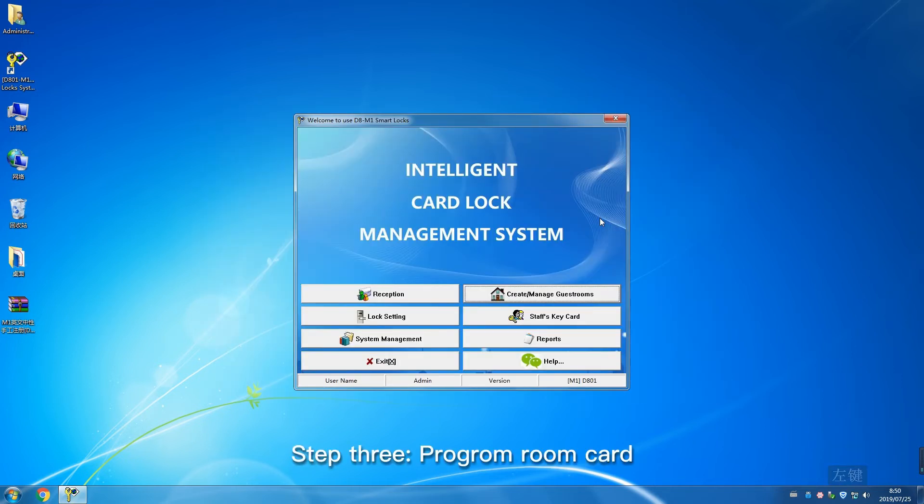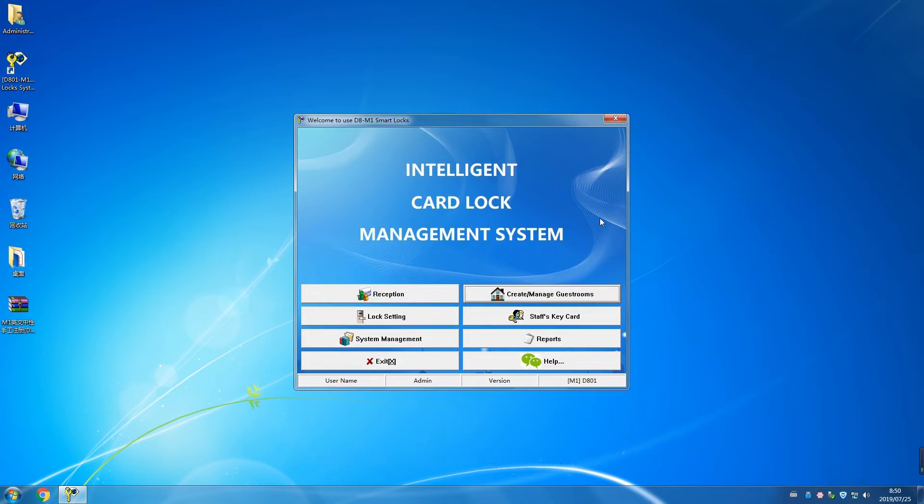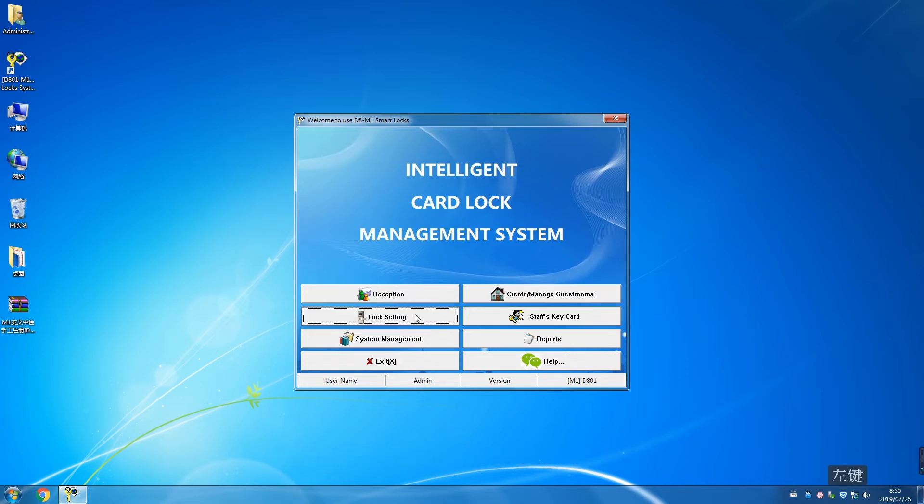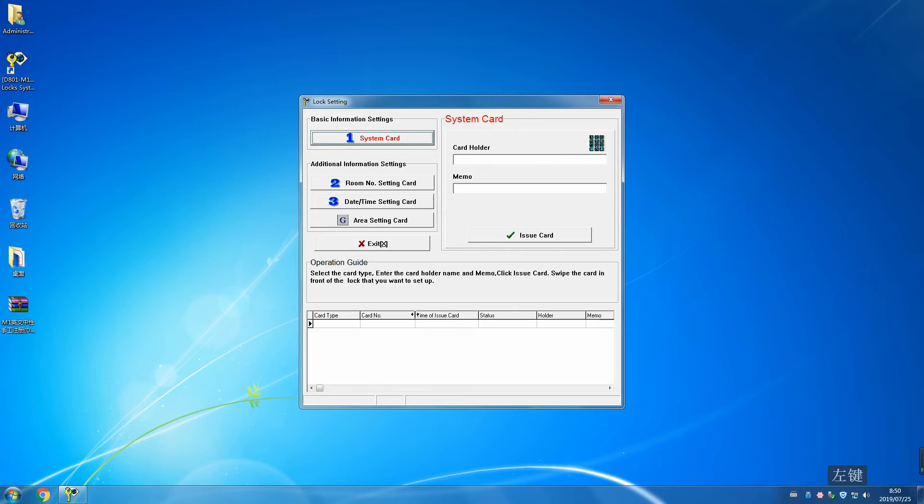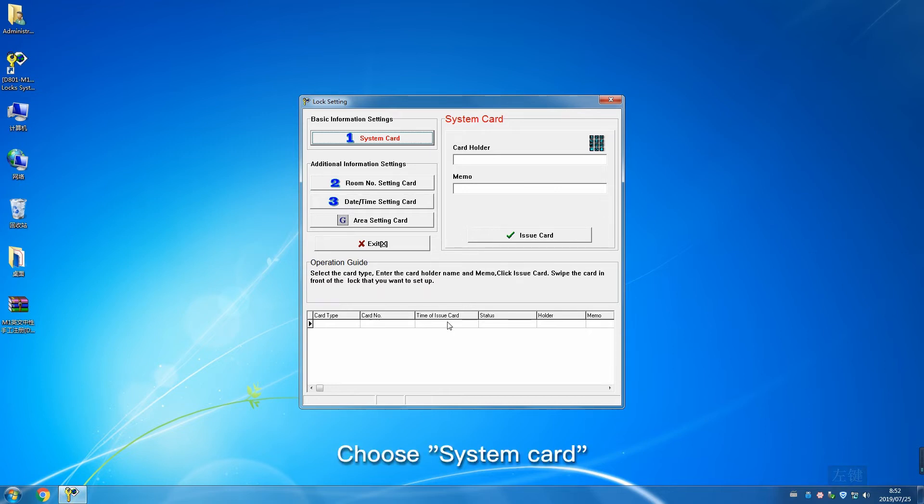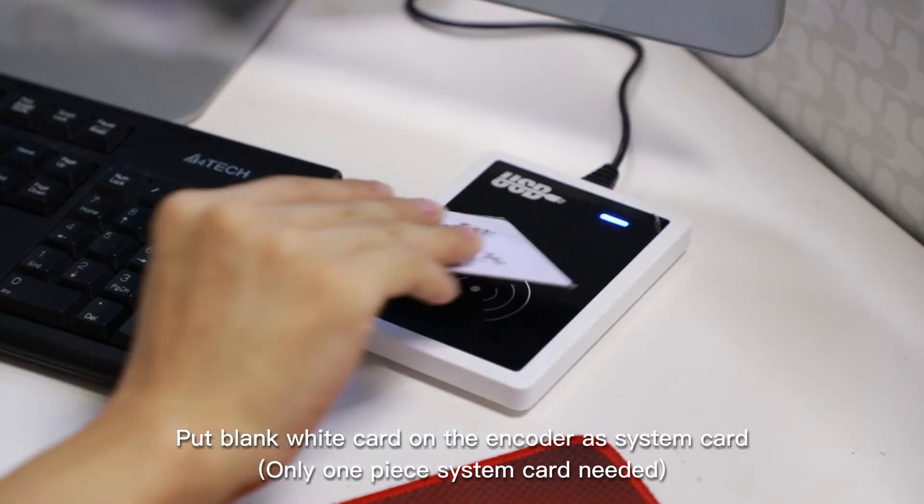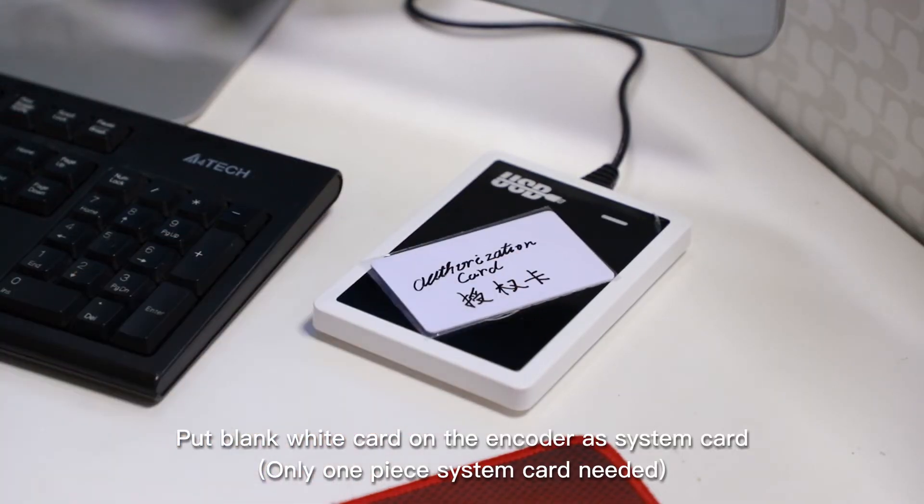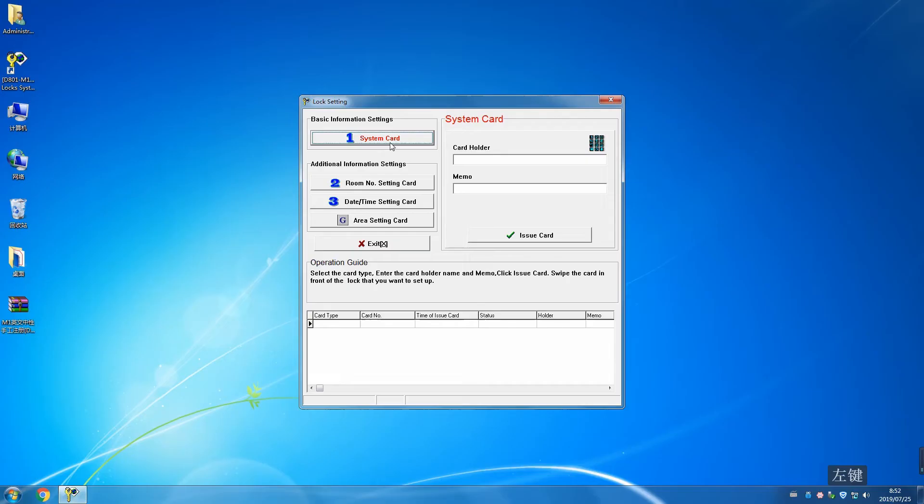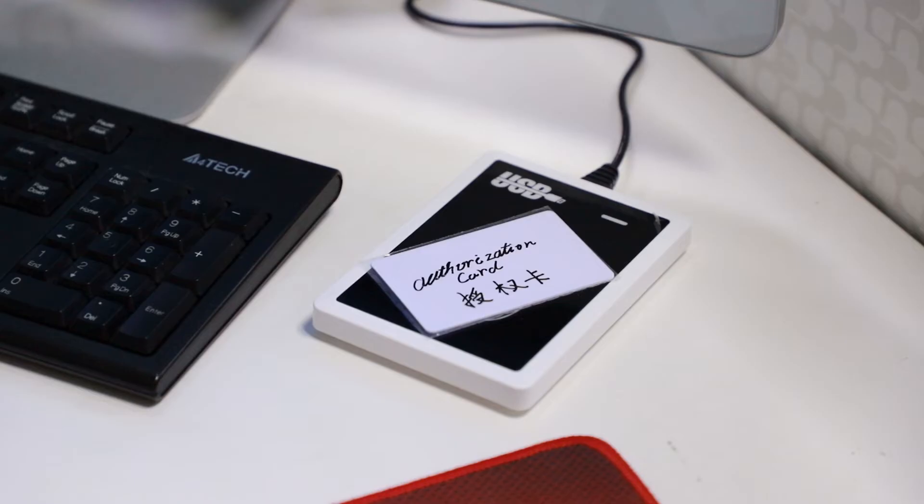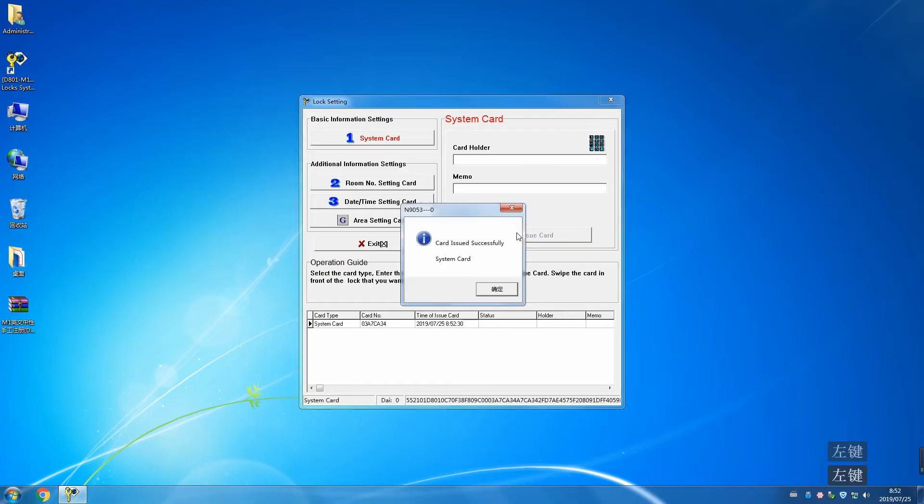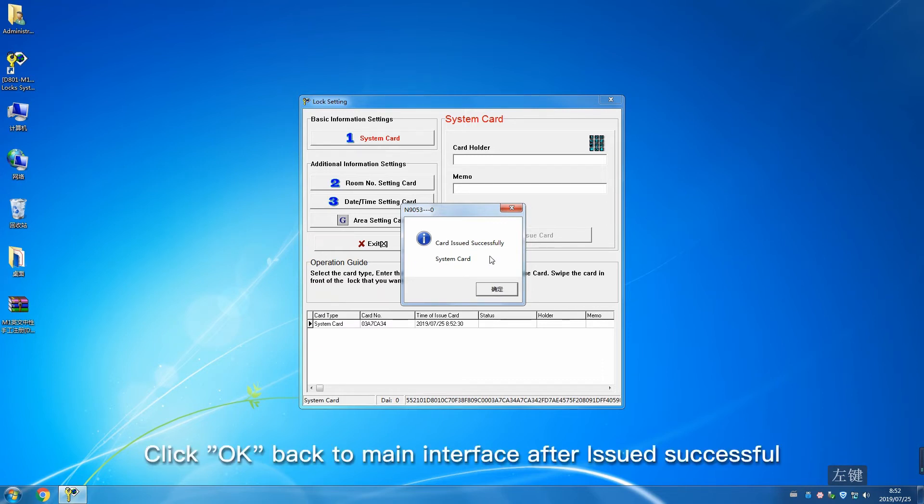Step 3: Program room card. Click Lock Setting. Choose System Card. Put blank white card on the encoder as system card. Only one system card is needed. Click Issue Card. Click OK to return to main interface after issued successfully.